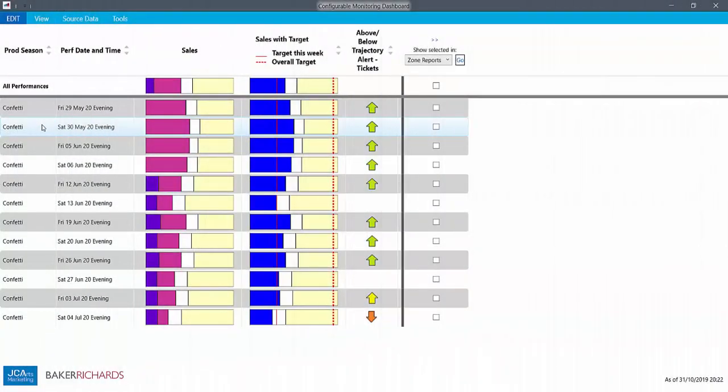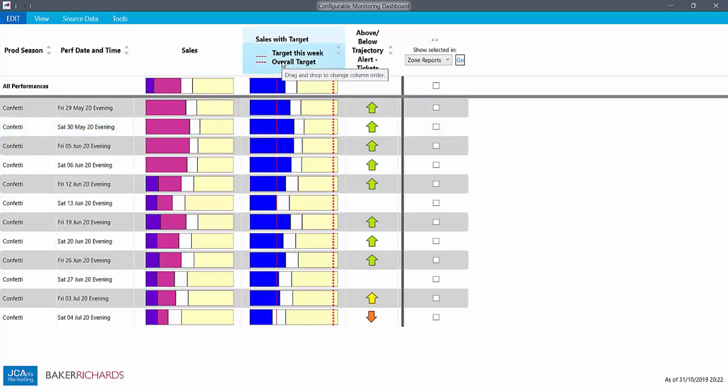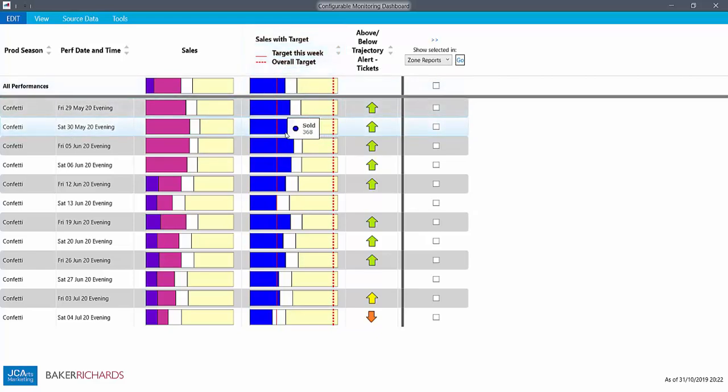The dashboard shows you one row of elements for every performance. The sales with target element shows how many tickets we've sold, how many seats are still available, and how many are currently held.